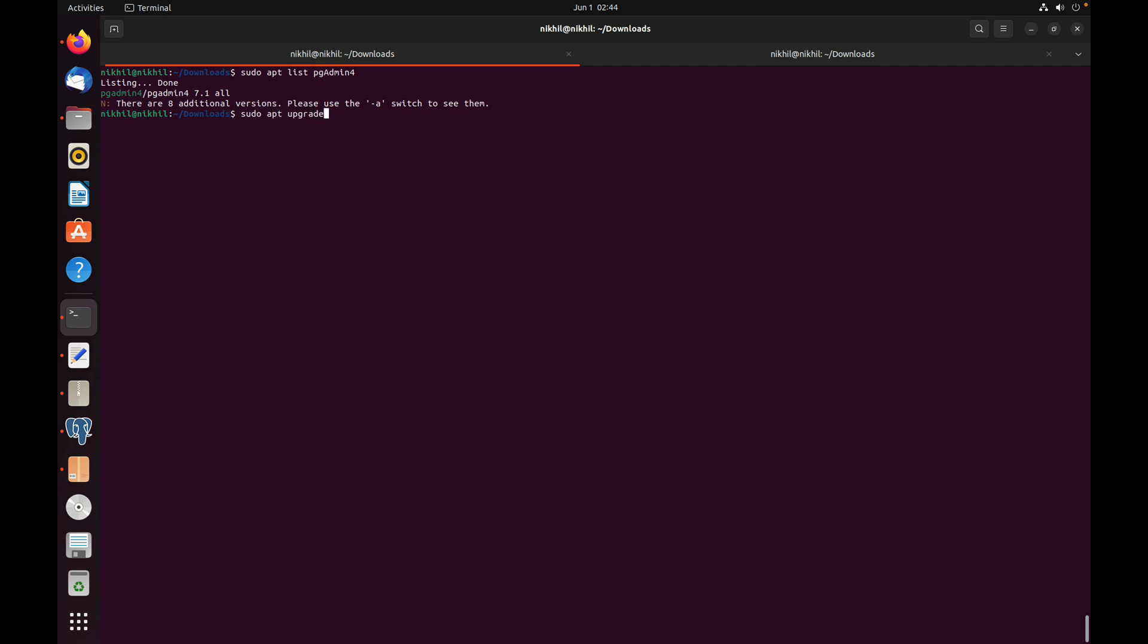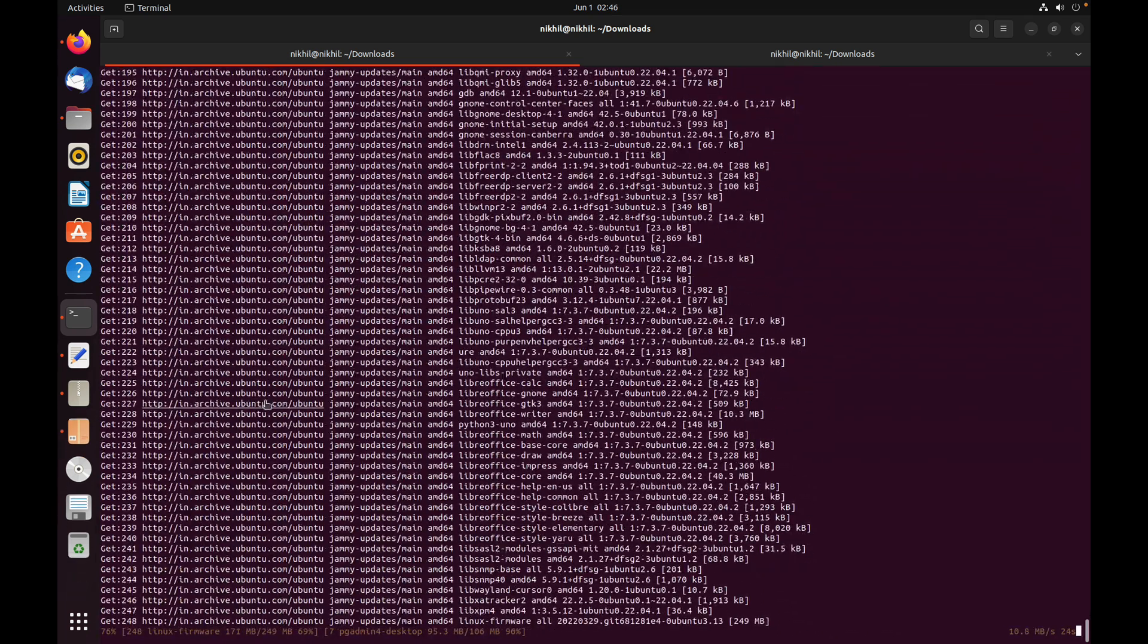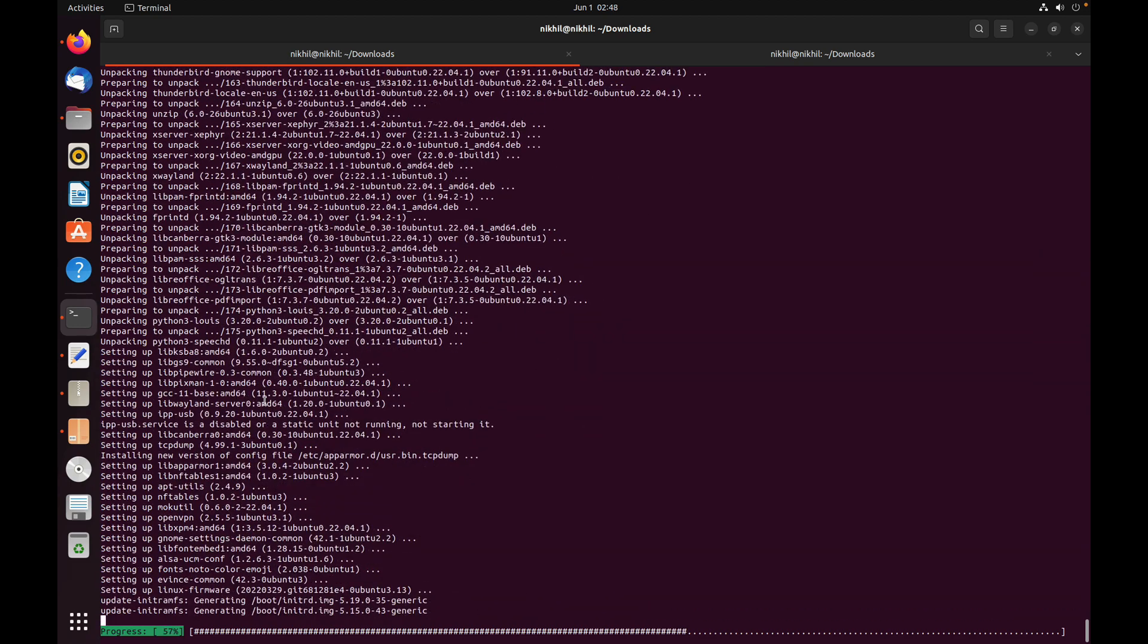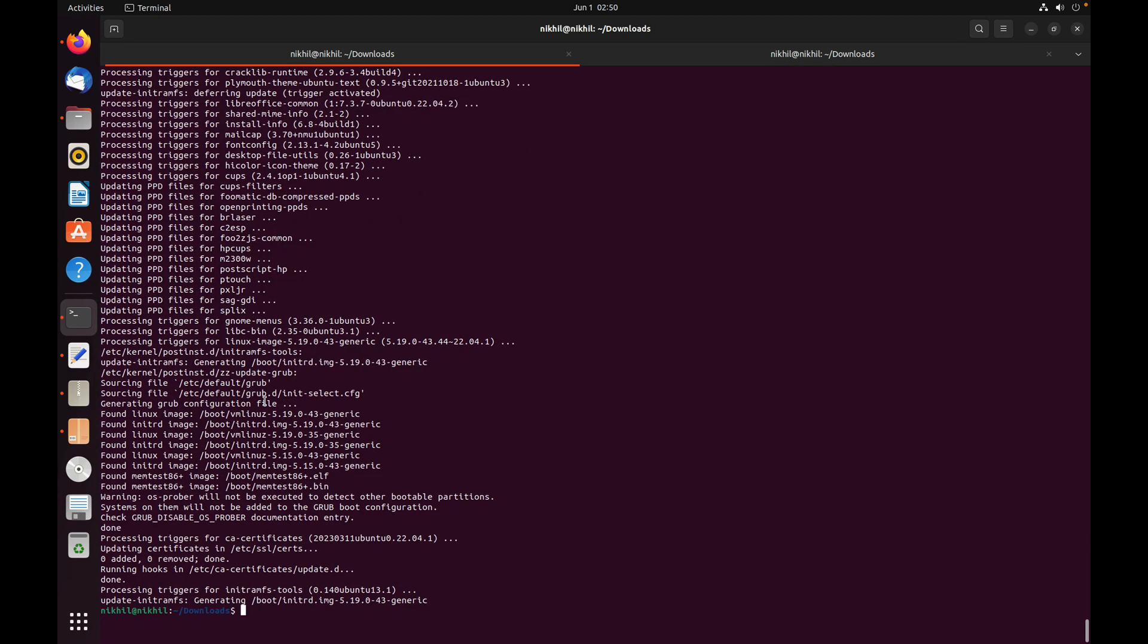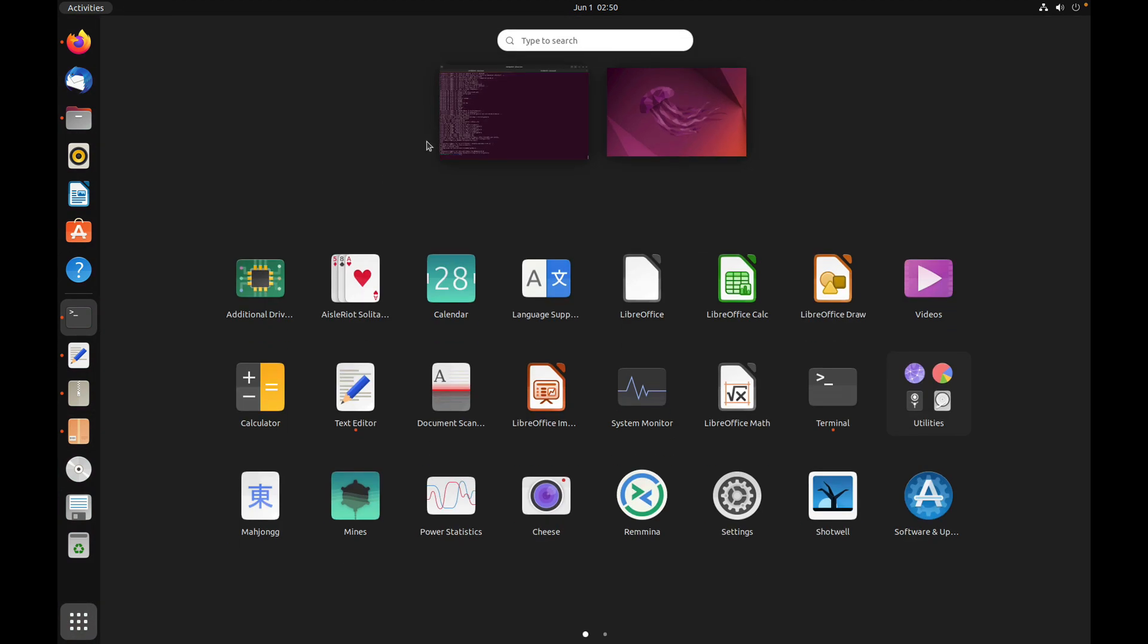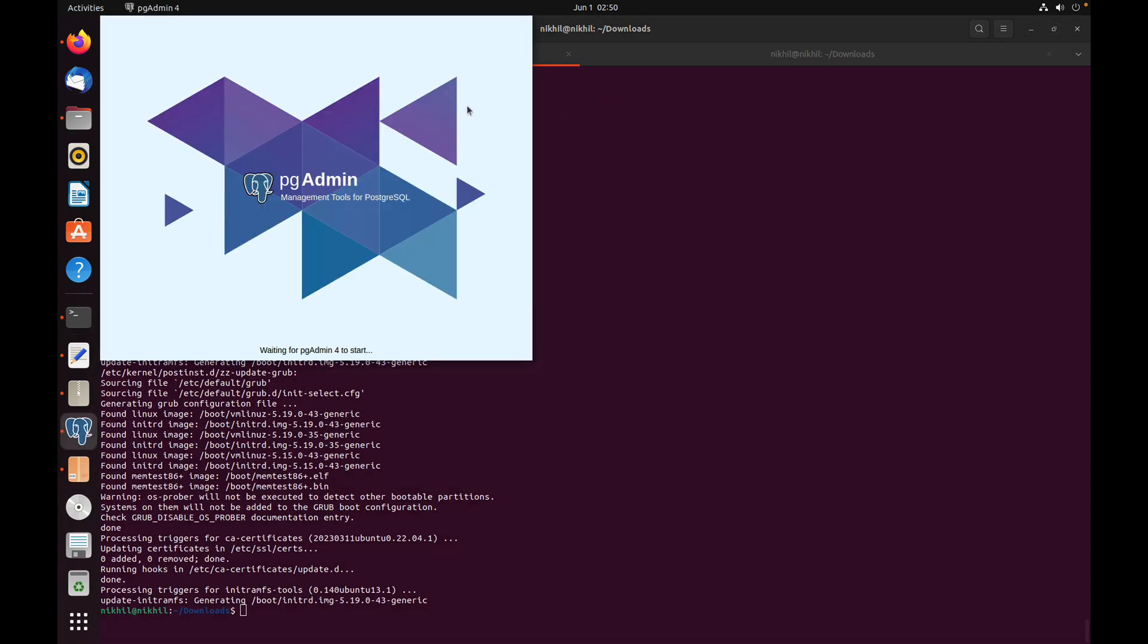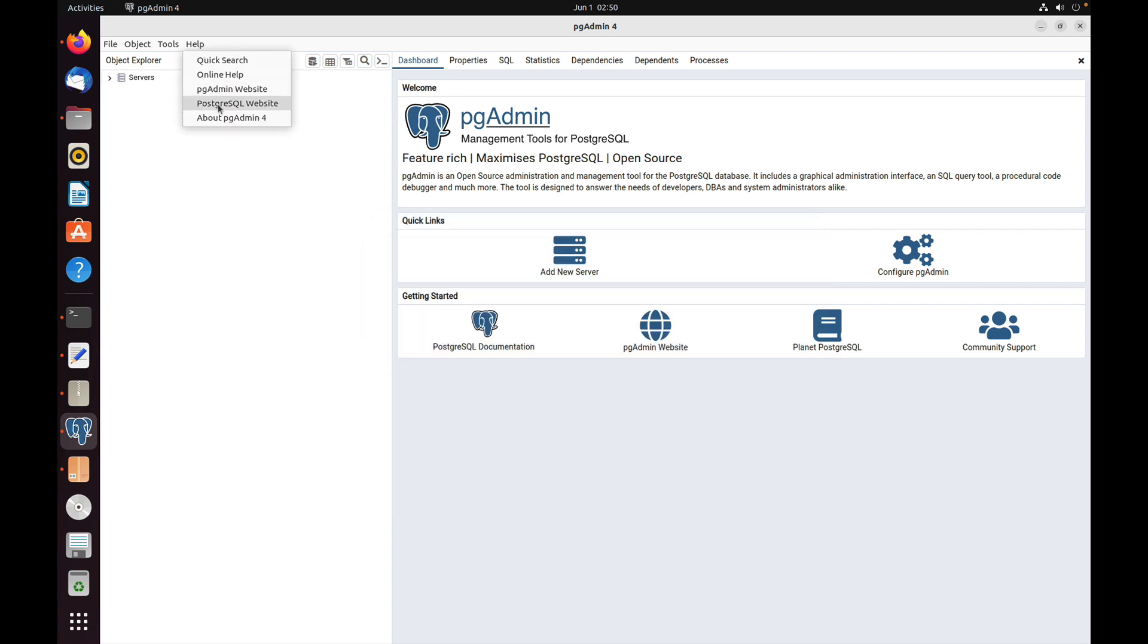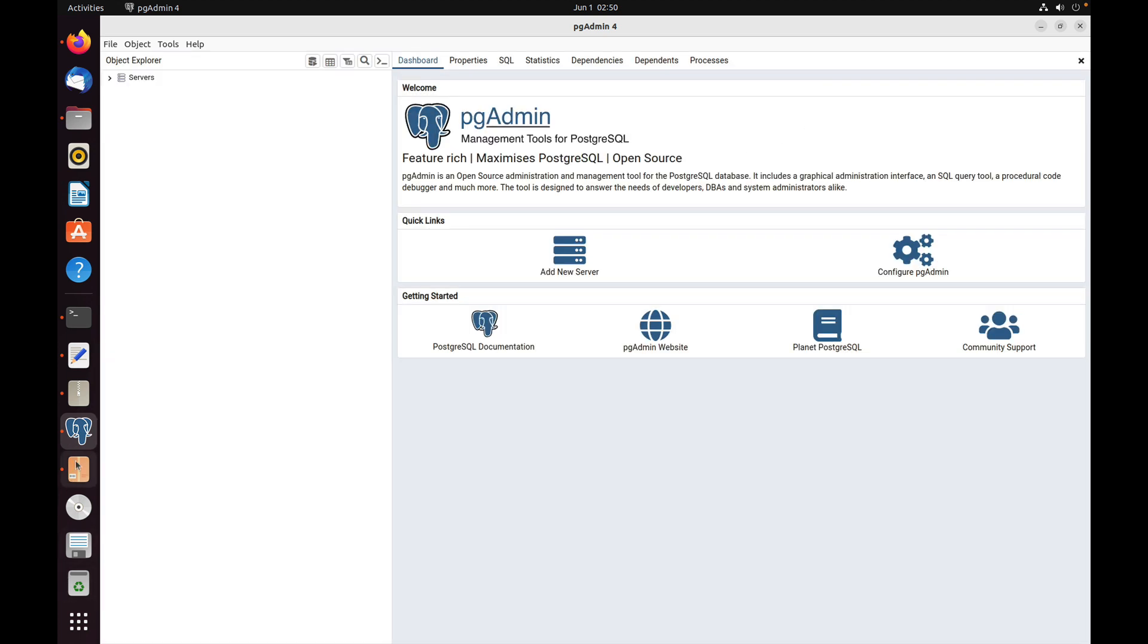Now we can open the 7.1 version of the pgAdmin desktop application. Go to Help and About pgAdmin. Here we can see it has been upgraded to 7.1 in desktop mode.